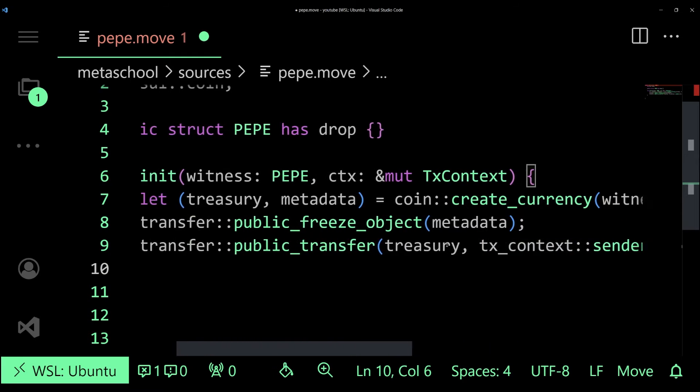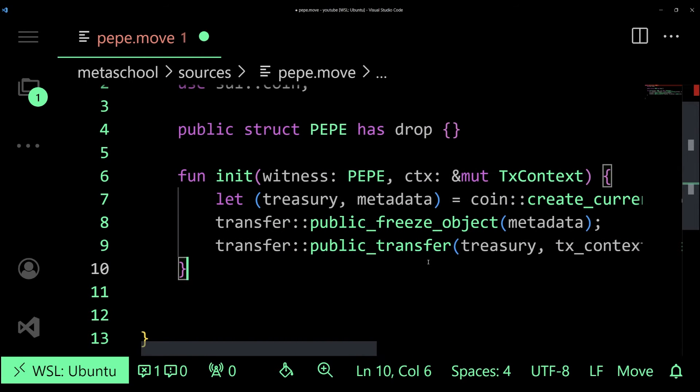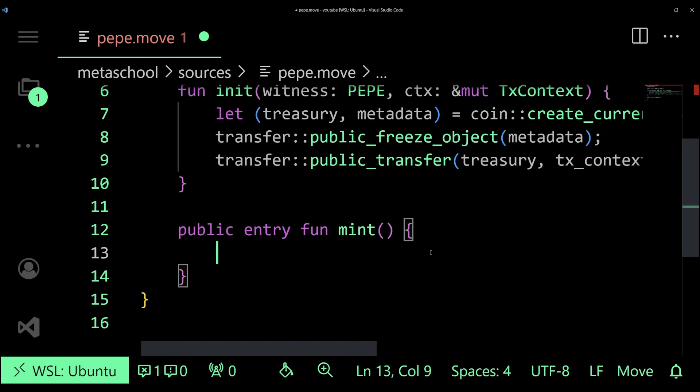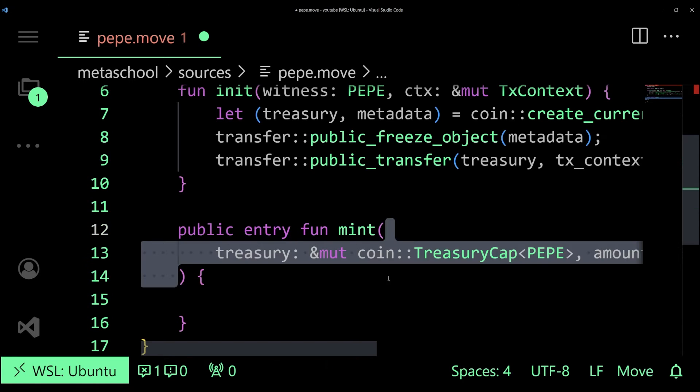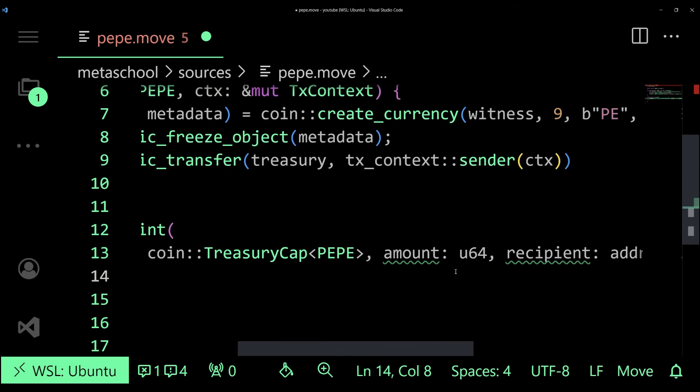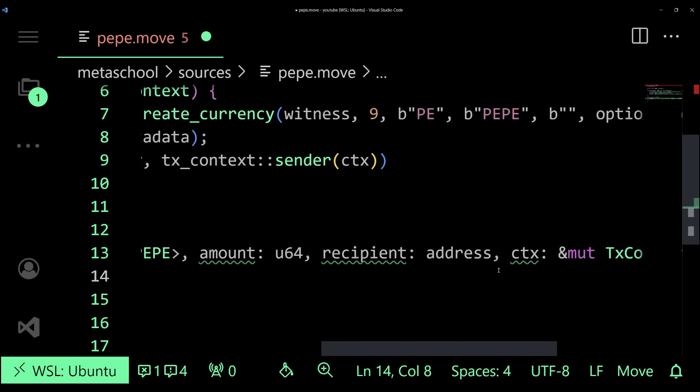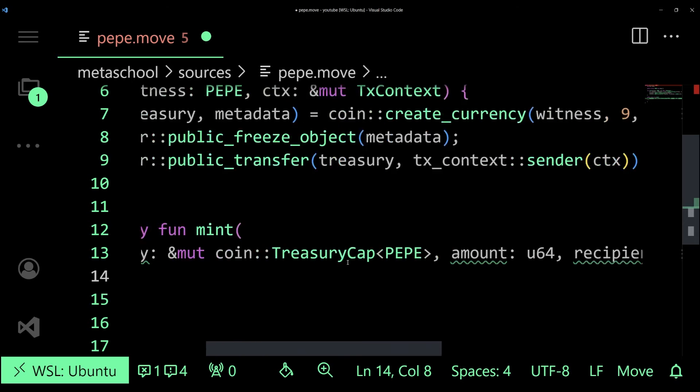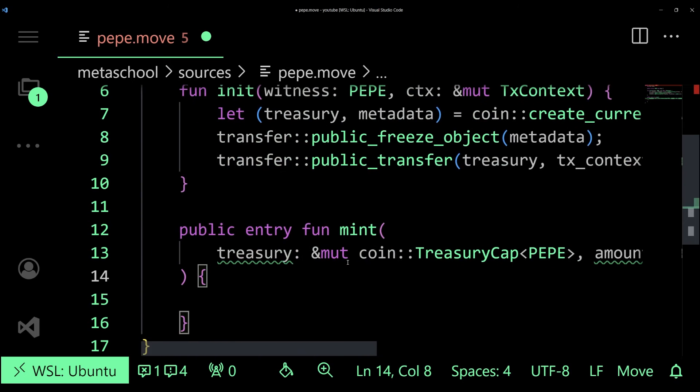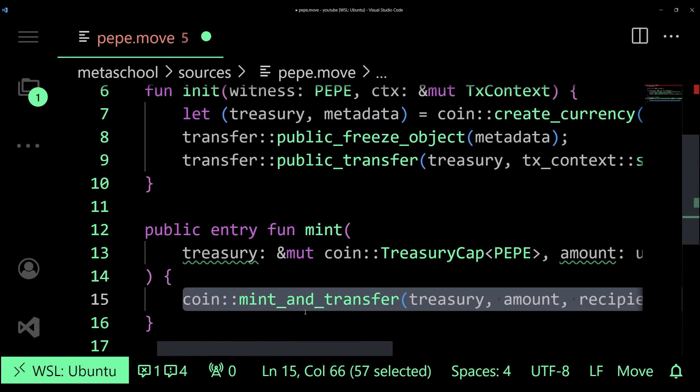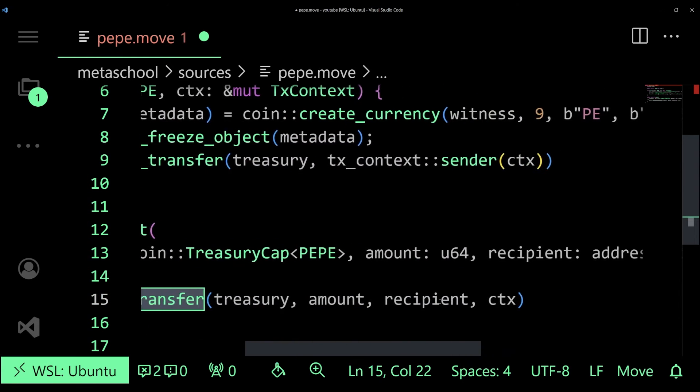Finally, let's create a mint function. This function will be responsible for minting a certain amount of tokens to a particular recipient whom we can specify using the address. We are also going to be passing it the mutable reference to the transaction context as well as part of the arguments. Inside the function we'll be calling the mint and transfer function to mint new tokens and transfer them to the specified recipient.